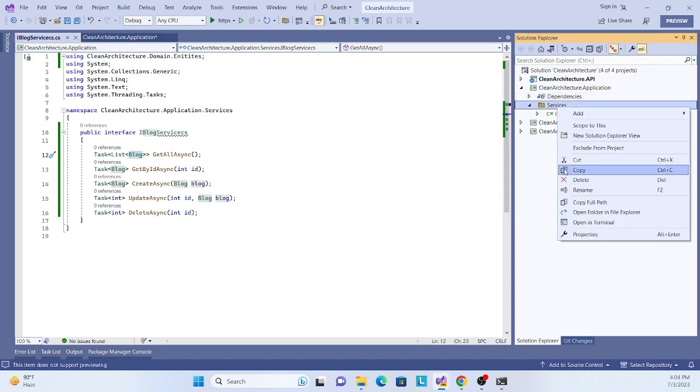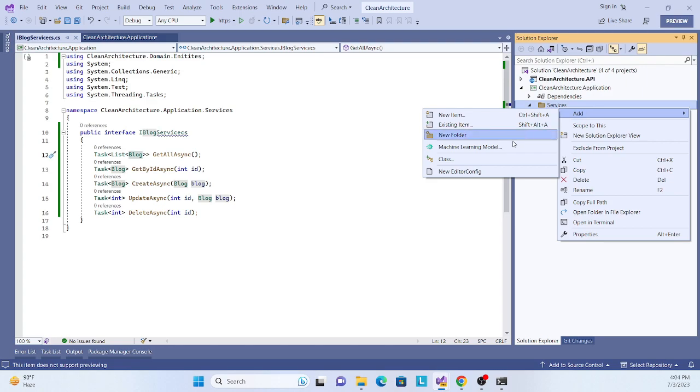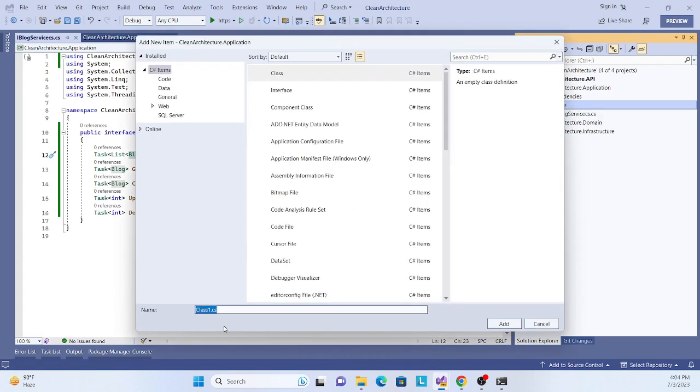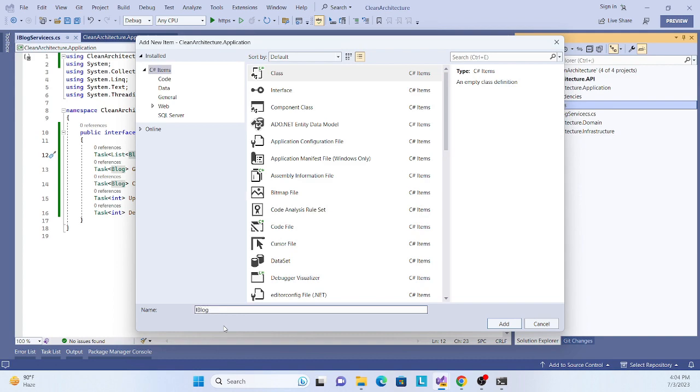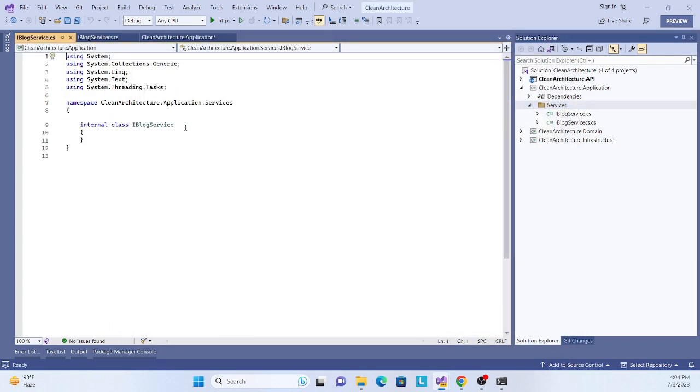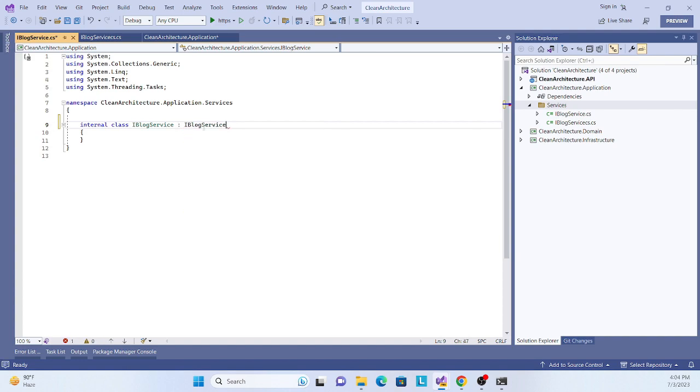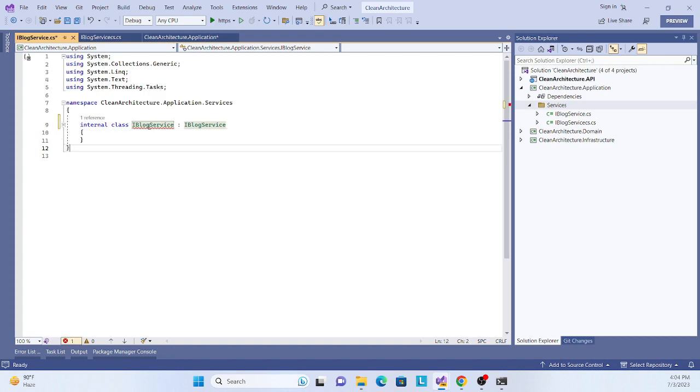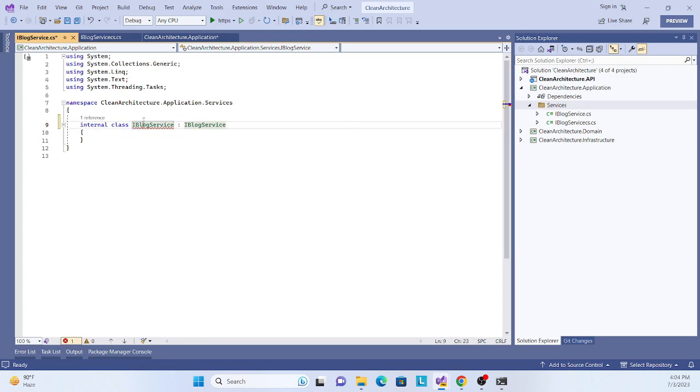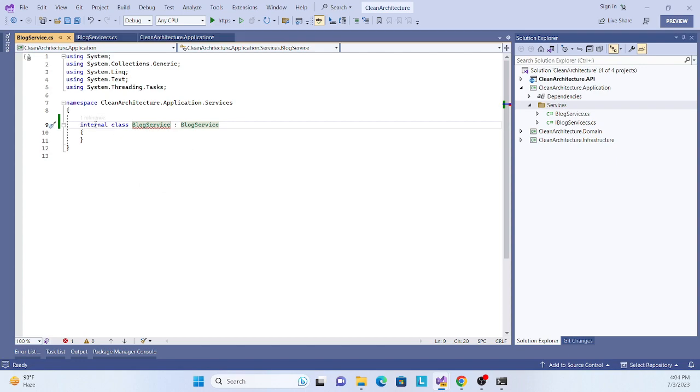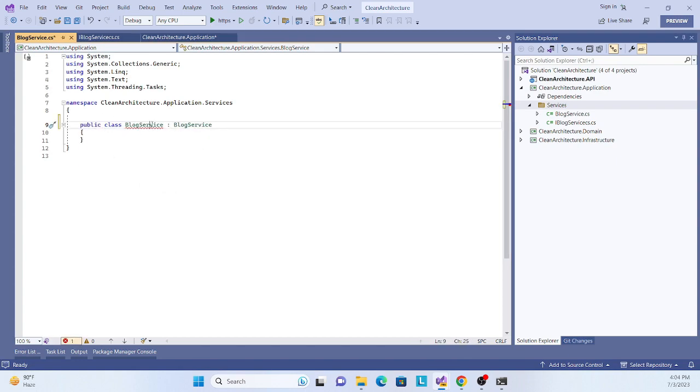Now create the implementation as well. Create a class called BlogService that implements IBlogService. Just implement the default implementation. This is just the implementation class. Rename it so I can rename it everywhere, and also inherit from IBlogService interface.